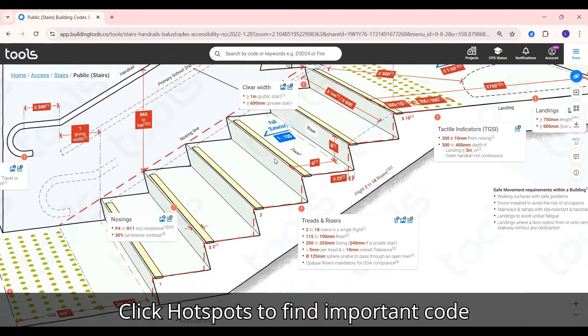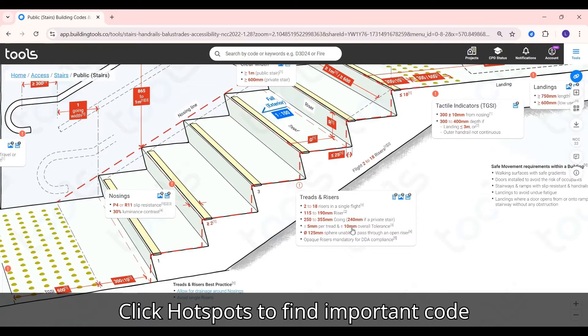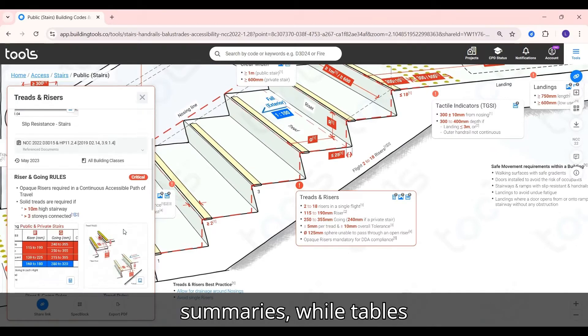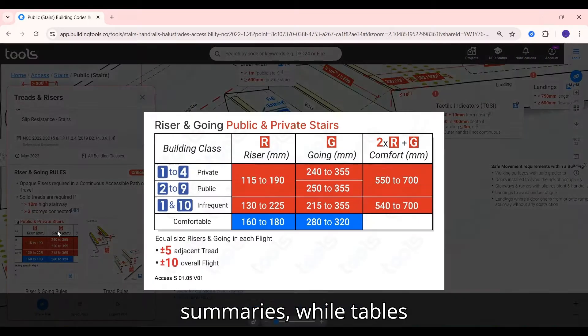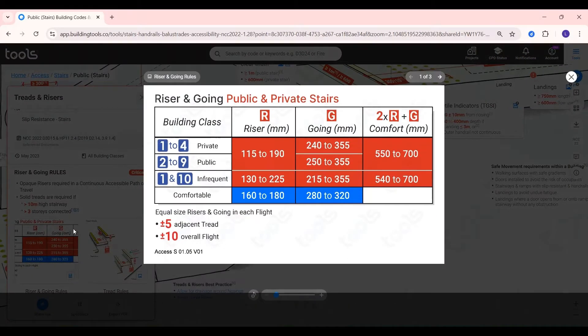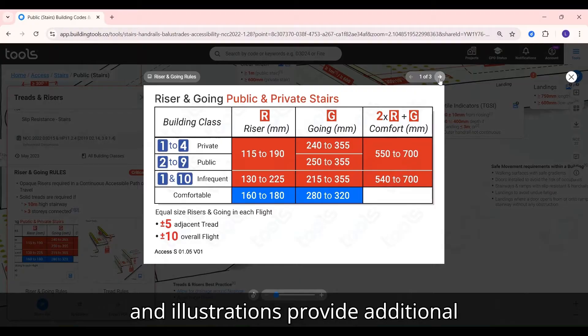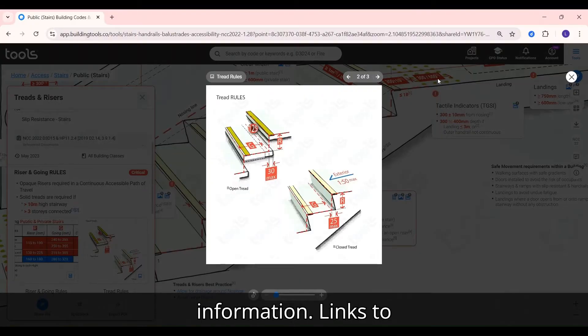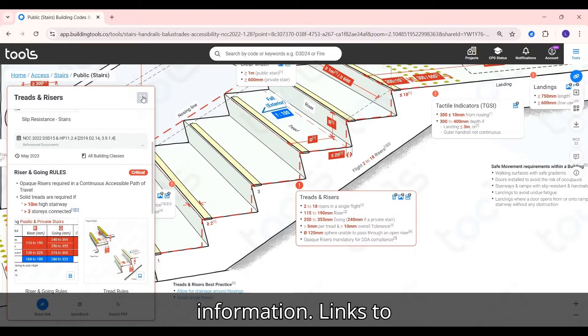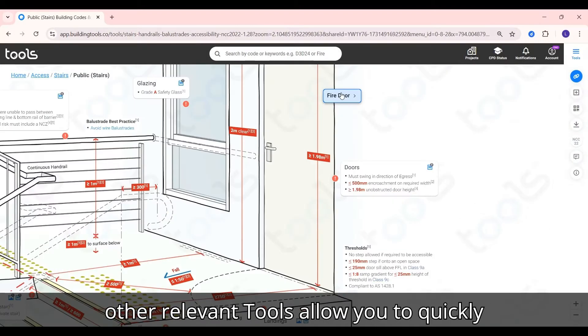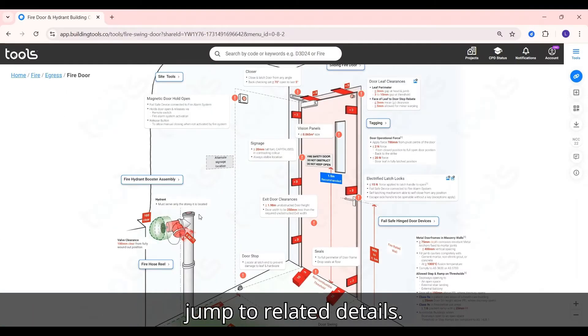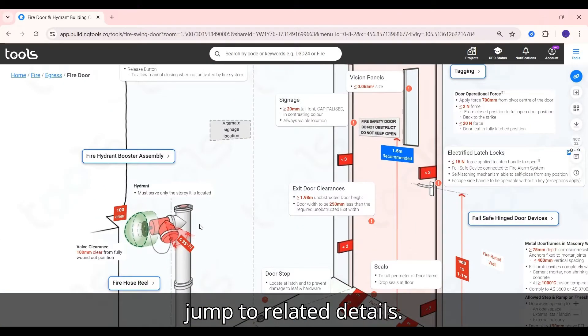Click hotspots to find important code summaries, while tables and illustrations provide additional information. Links to other relevant tools allow you to quickly jump to related details.